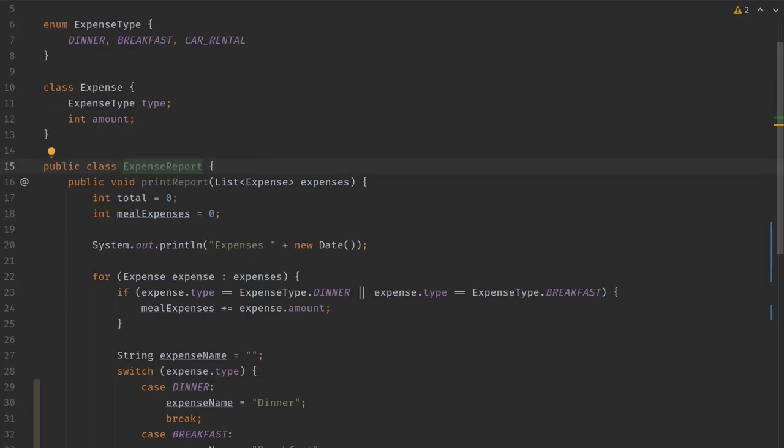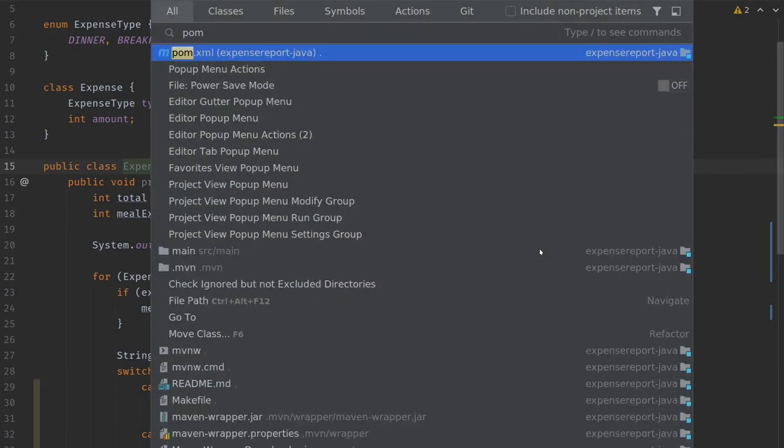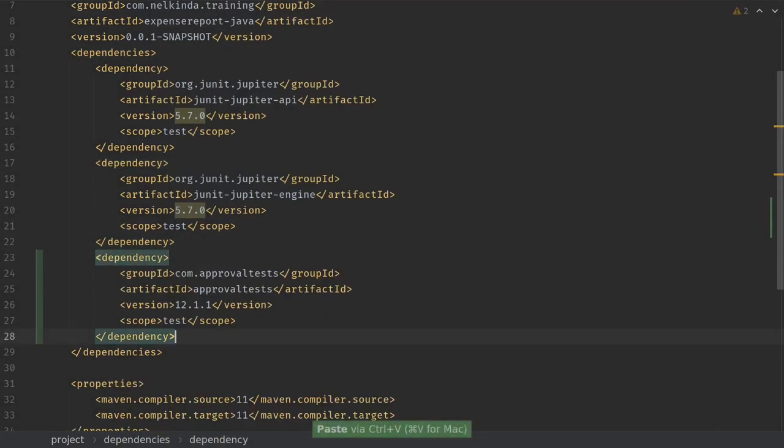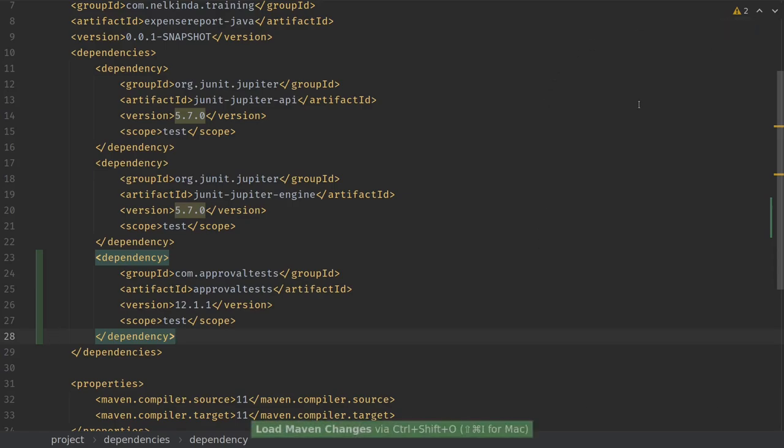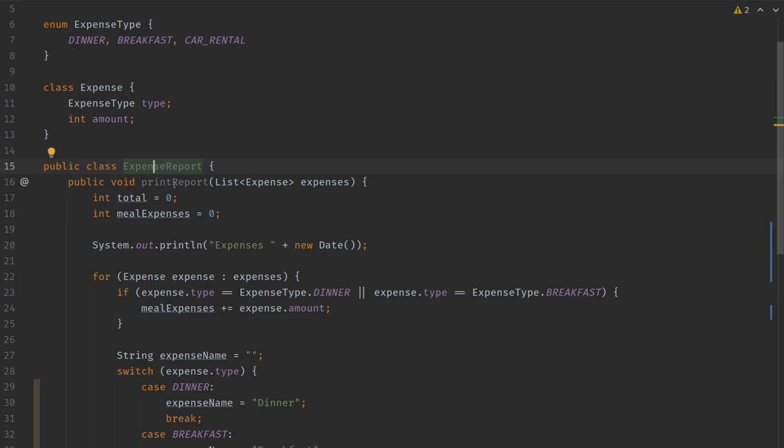In order to test this code, I'm gonna use the approval test framework, which should make this fairly easy. So let me add the dependency first. This is approval tests, the scope of tests, and we can close the POM again.